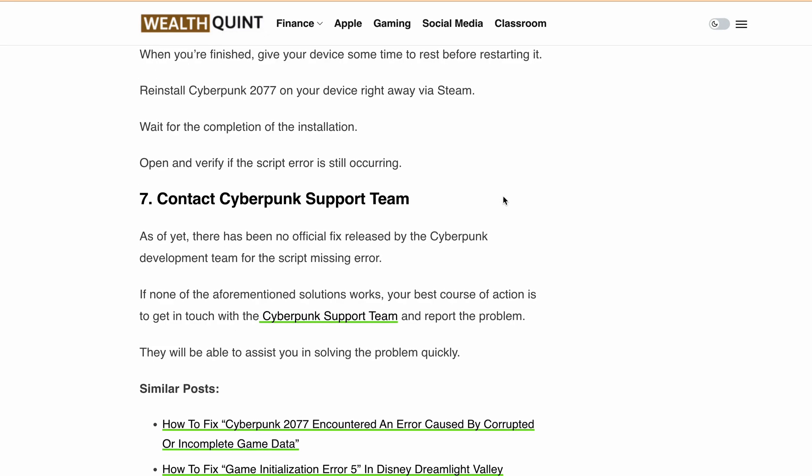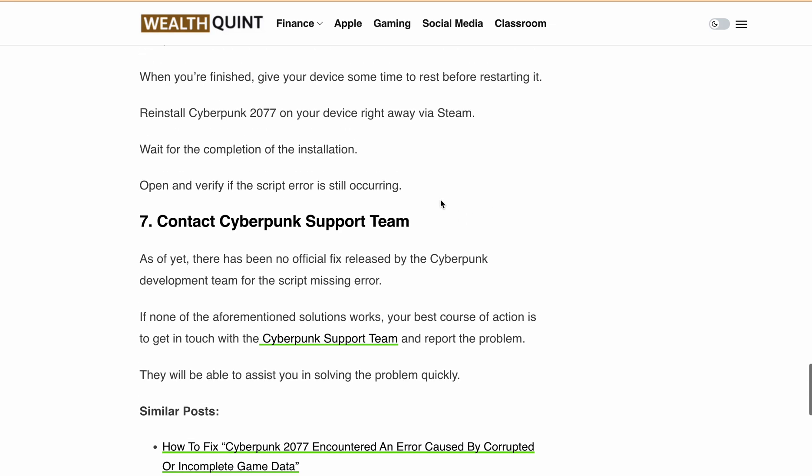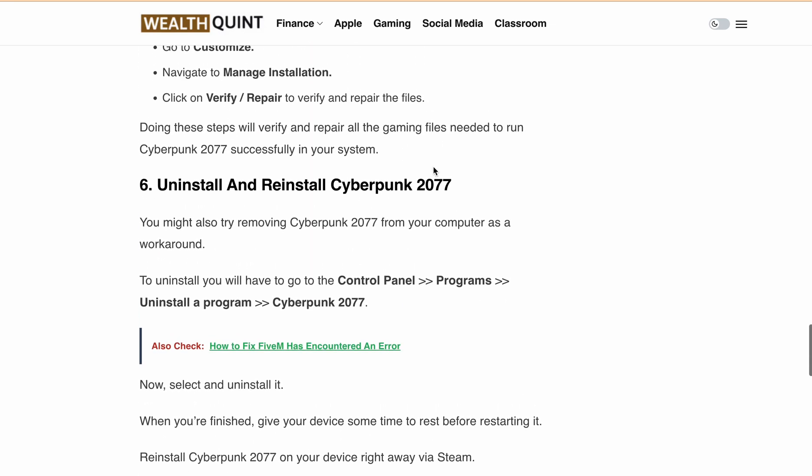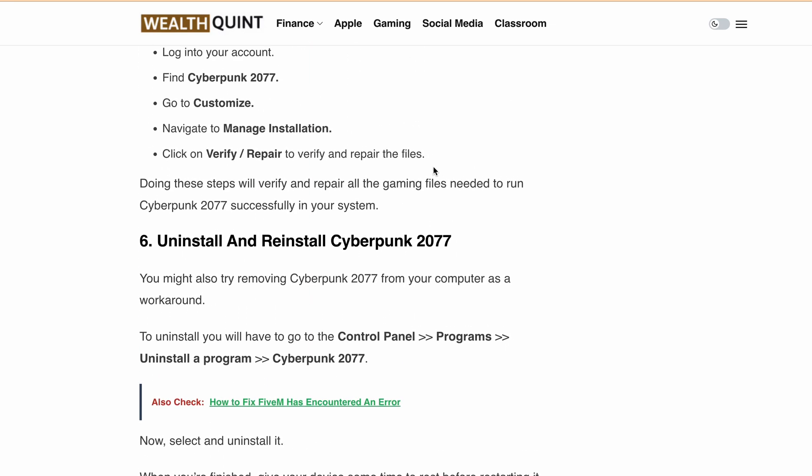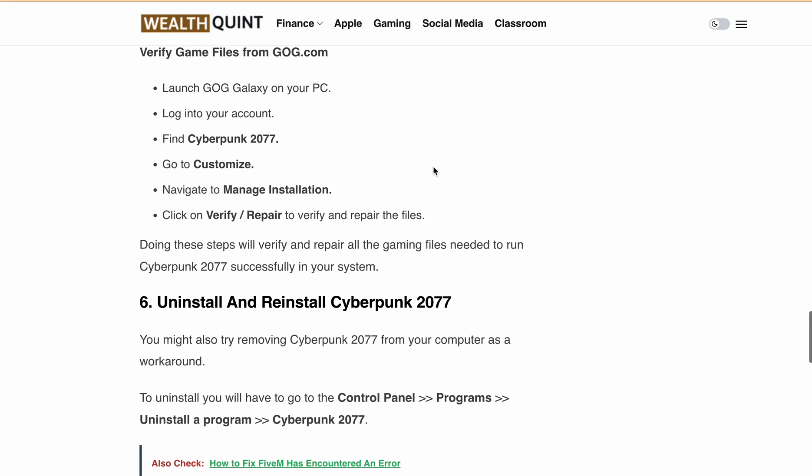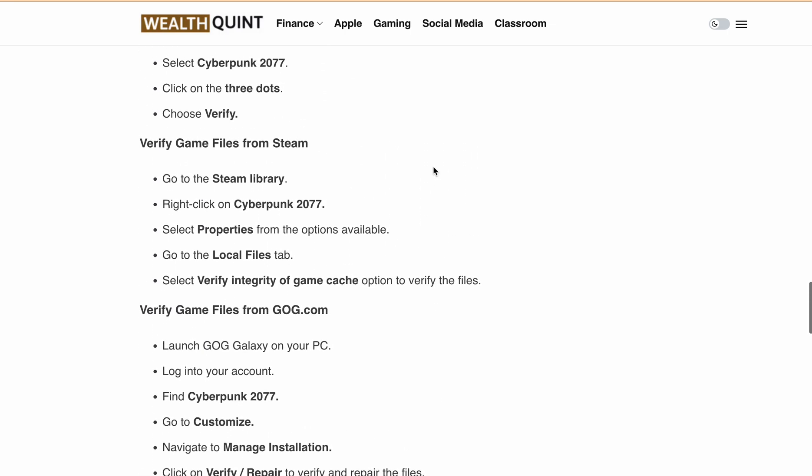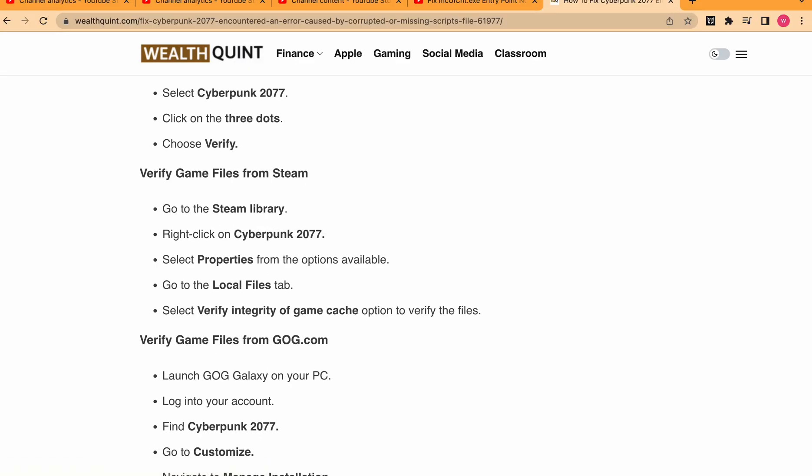I hope this video helps you fix the corrupted or missing script file error in Cyberpunk 2077. Remember to give this video a thumbs up and subscribe for more gaming tips and tricks. As always, leave a comment below if you have any questions or additional solutions to share with the community. Thanks for watching, and I'll see you in the next one.